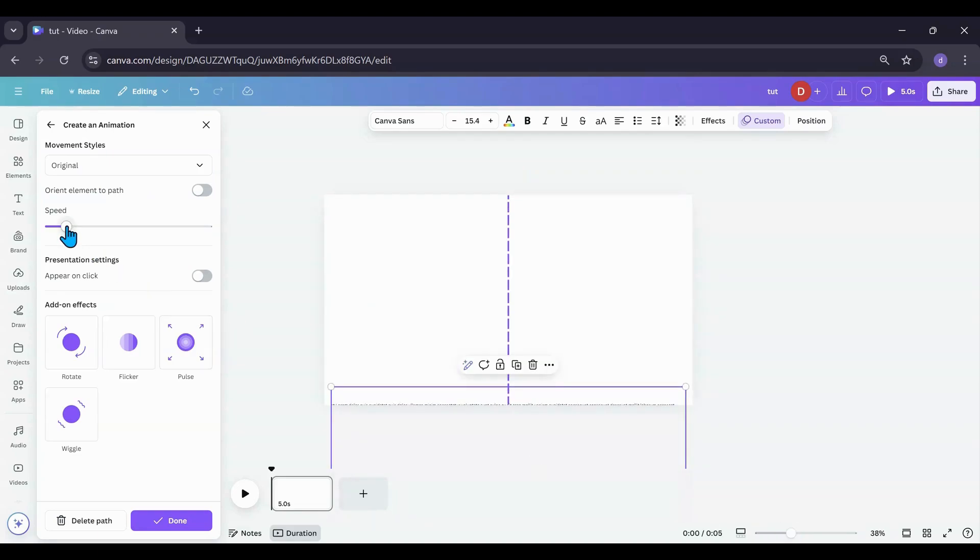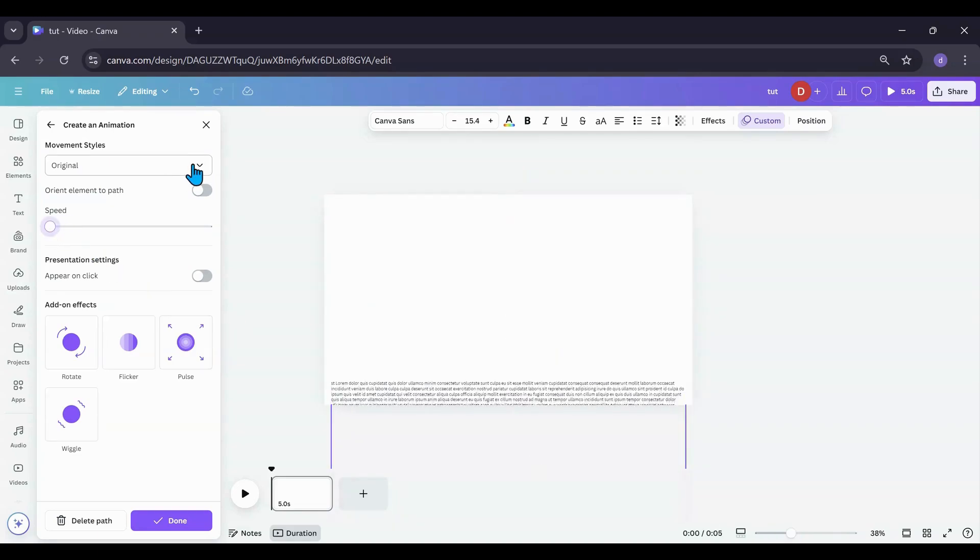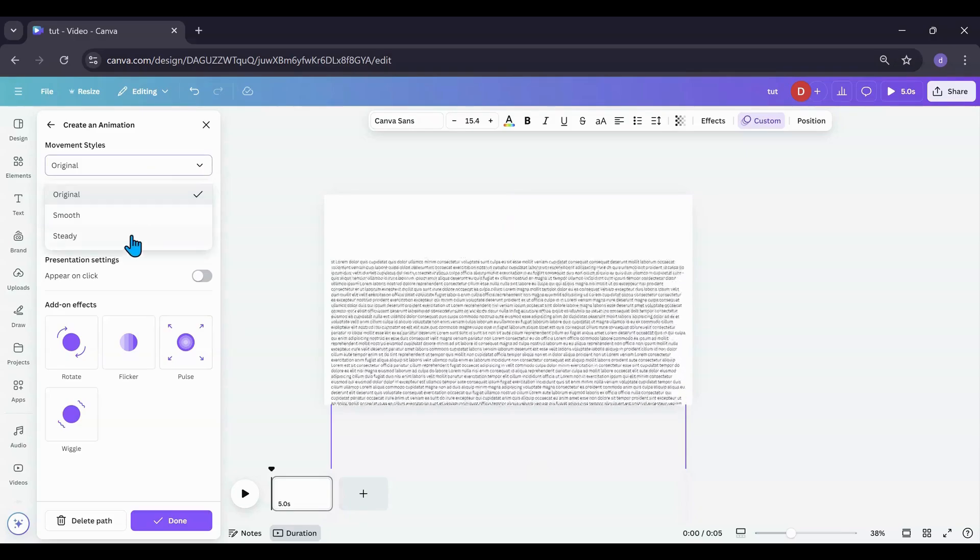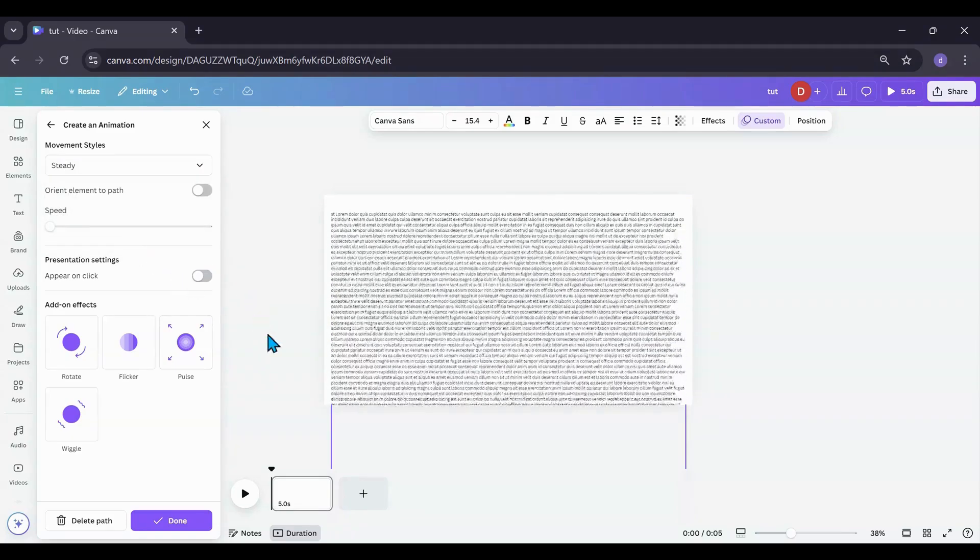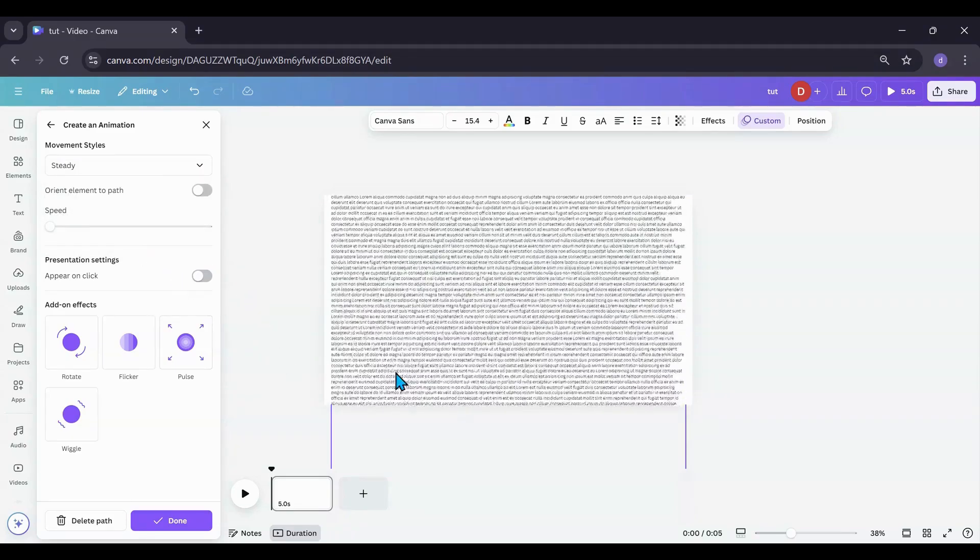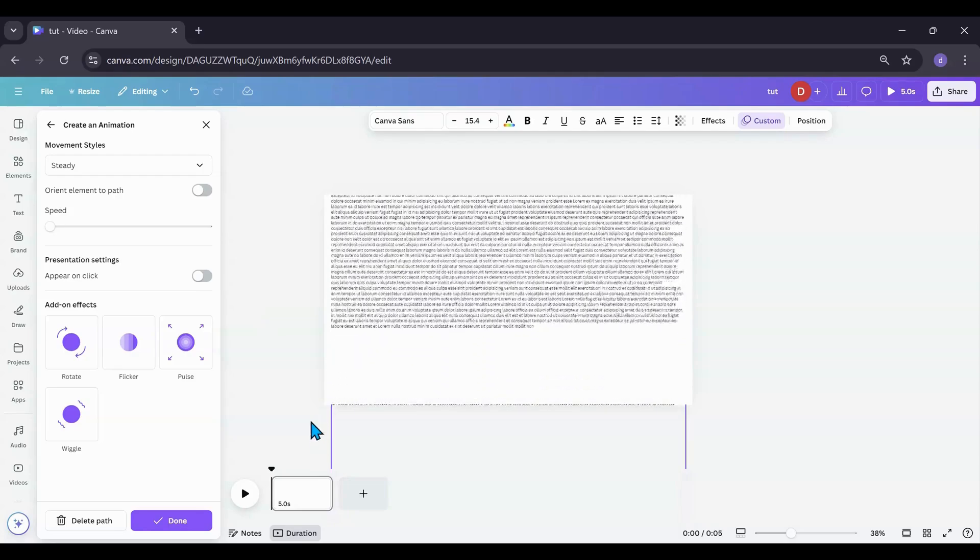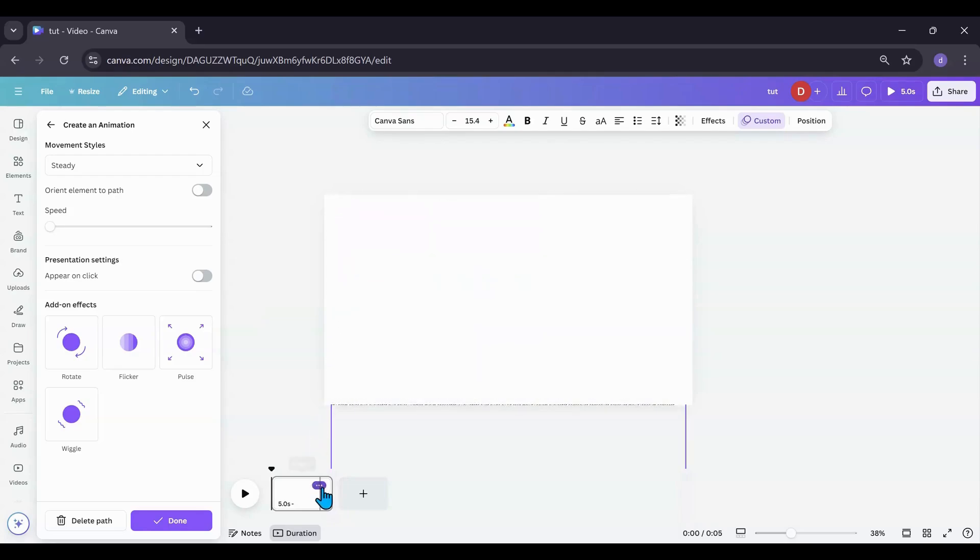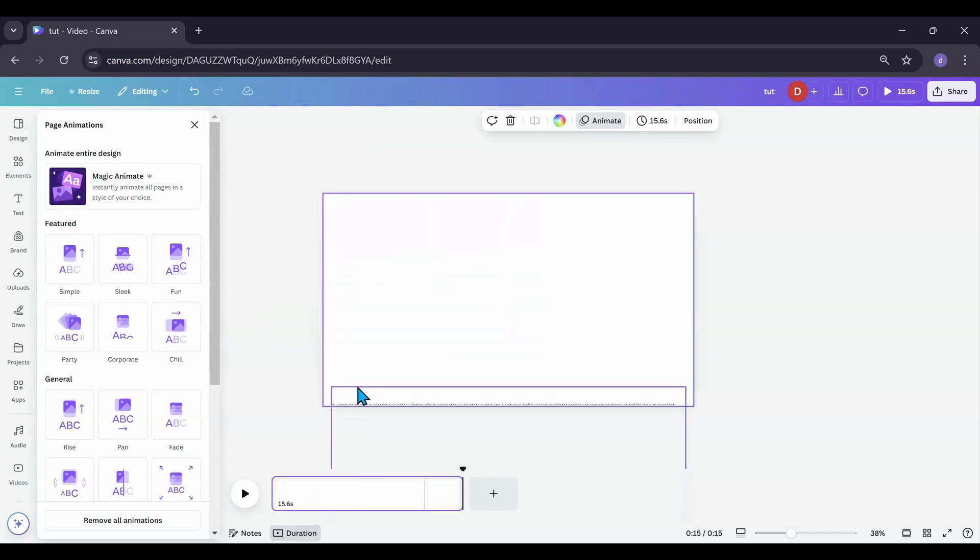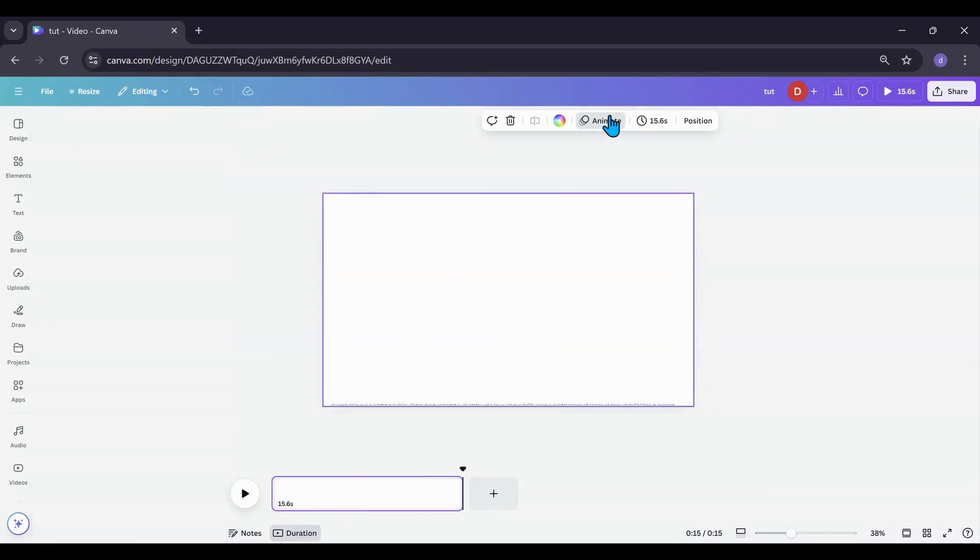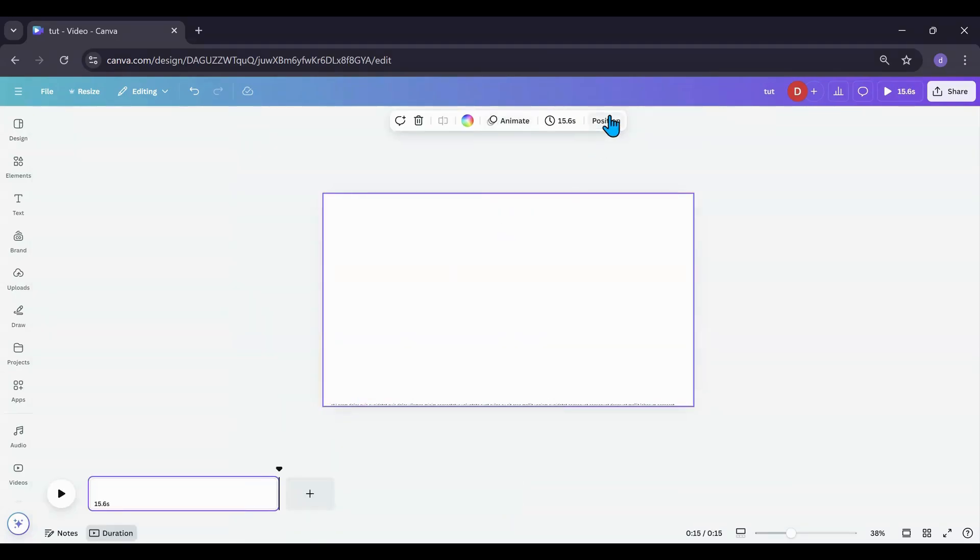And then what I want to do is turn the speed all the way down. I am going to put it on steady to make it look steady and see how fast it's going. Now I'm going to show you how to slow it down. So what I'm going to do now is I am going to stretch it out.